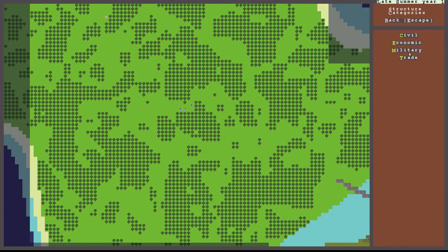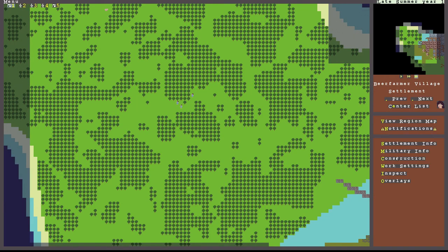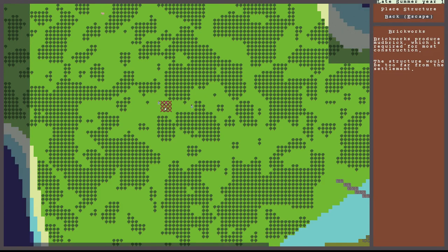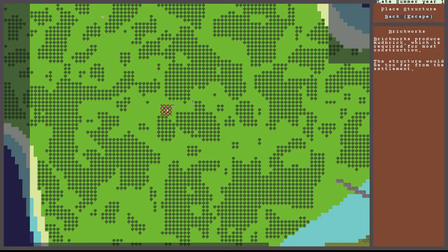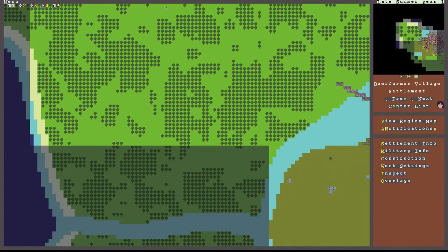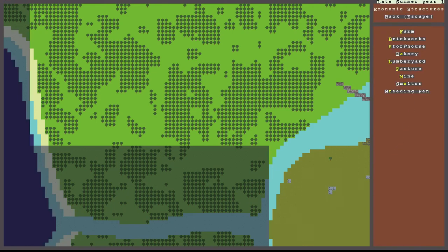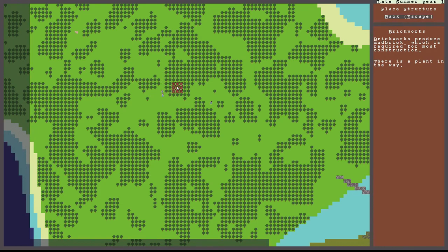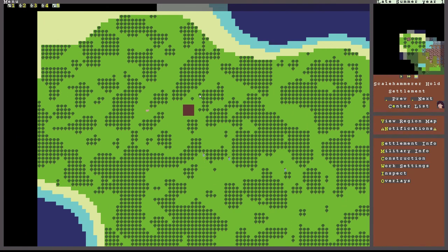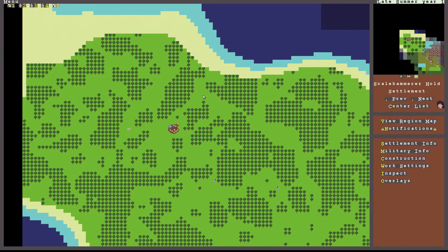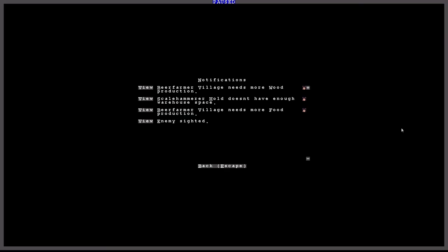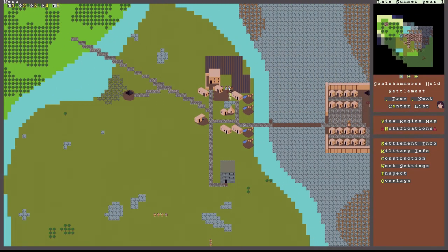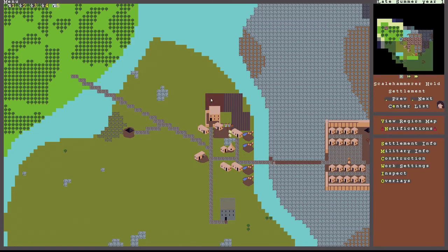Construction, economics, brickworks. There's kind of this red area here, so let's go over here. Bay Farmer Village needs more food. Enemy sighted. Yes, okay. No, you idiots! Oh no. Deconstruct.